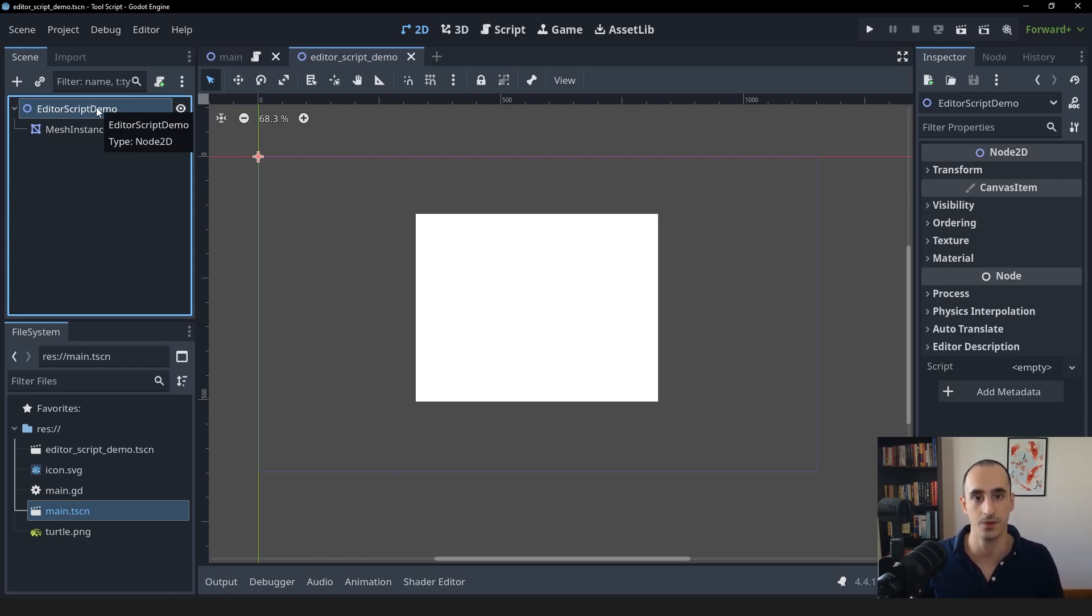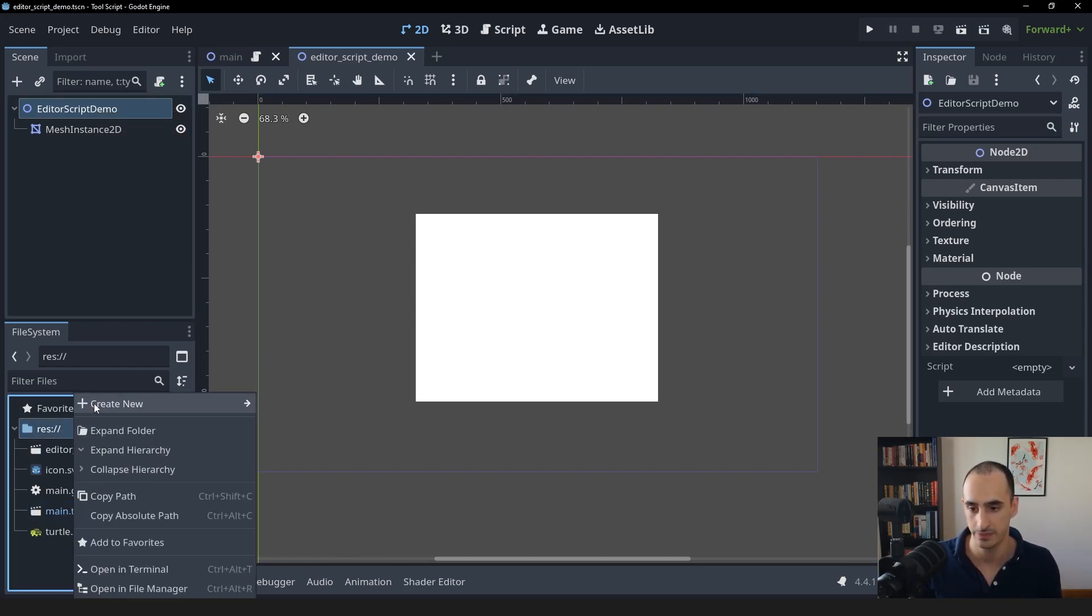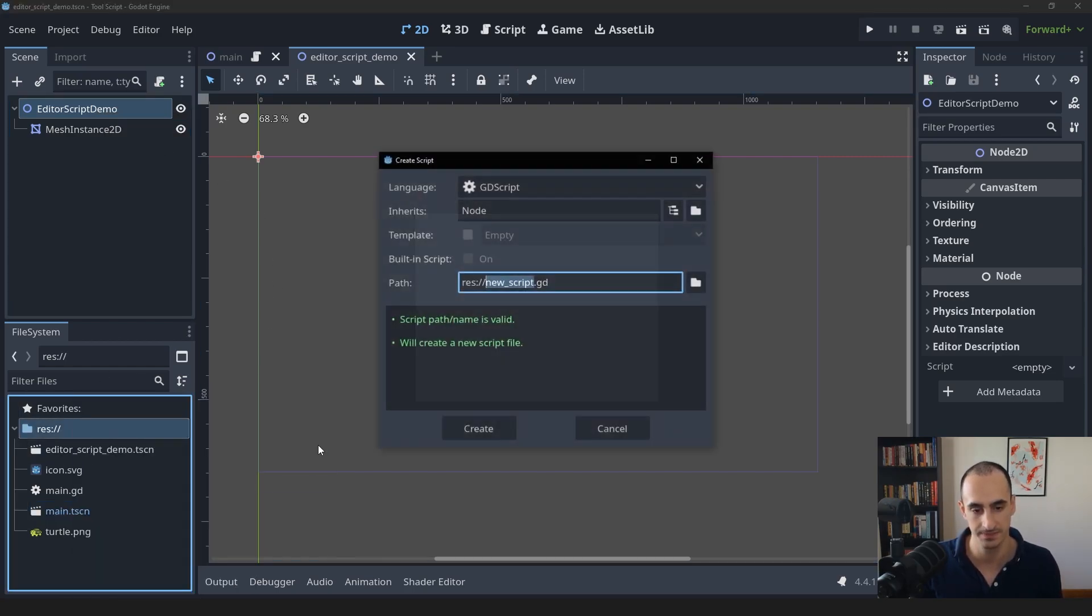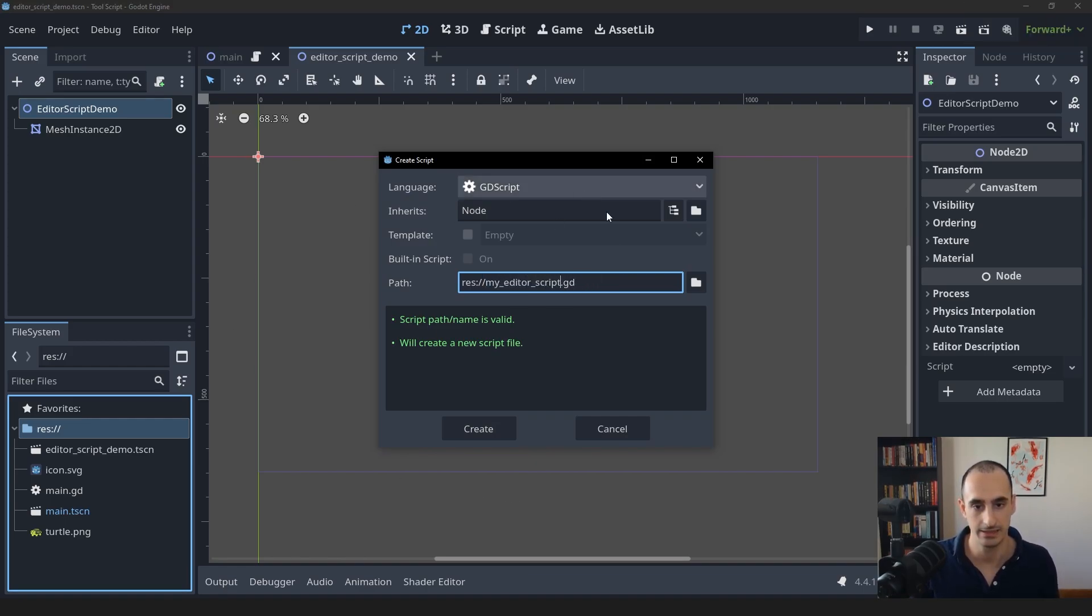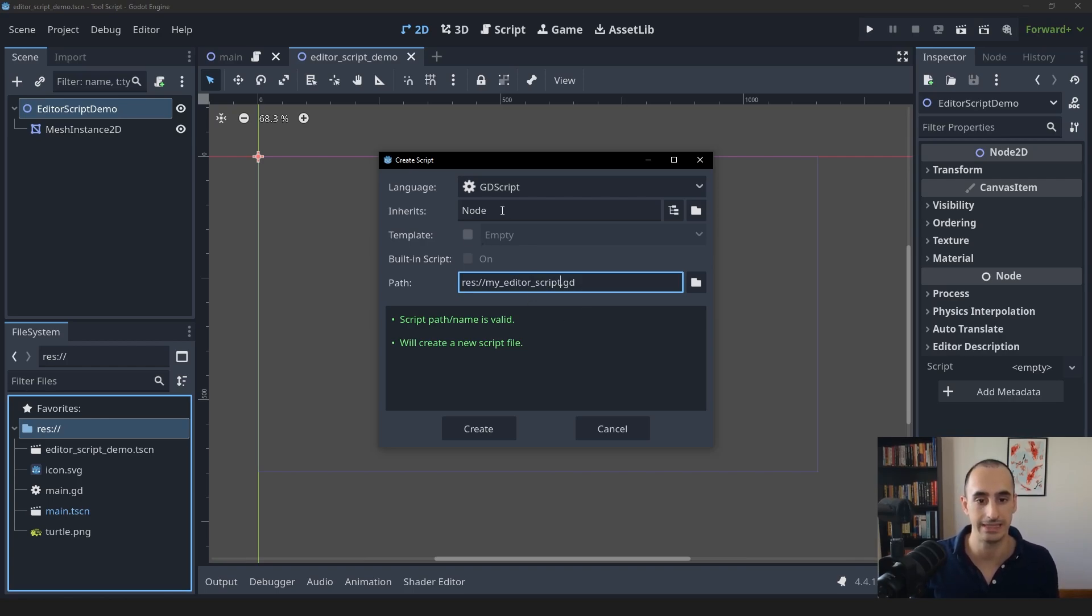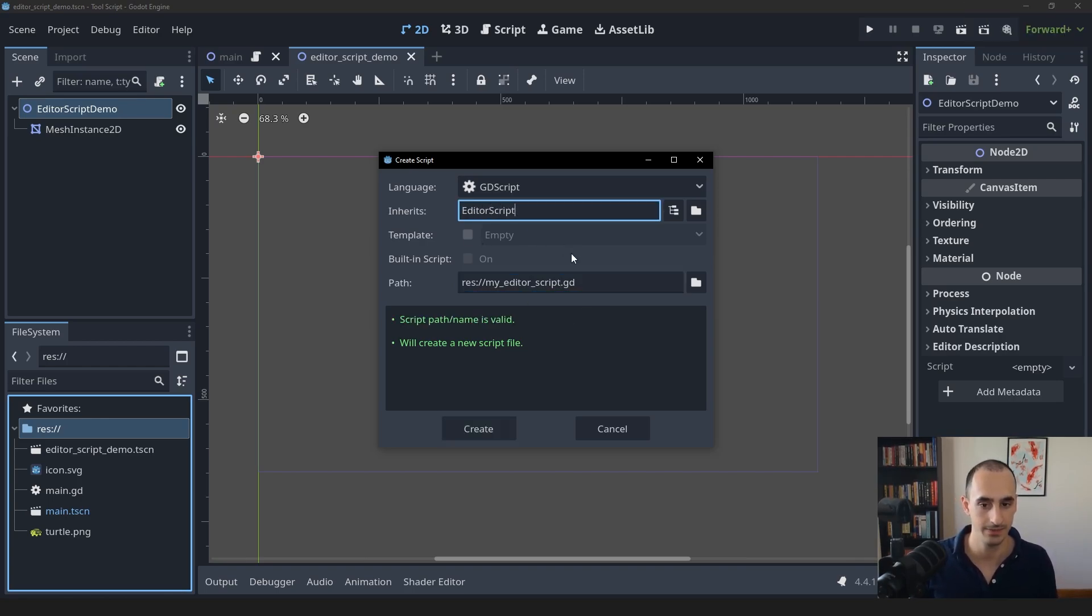So first of all, we're going to learn how to create an editor script. And to do that, let's go into the file system, right click, create new script. We're going to call this my editor script. And the important part here is to inherit from editor script. Just like that.